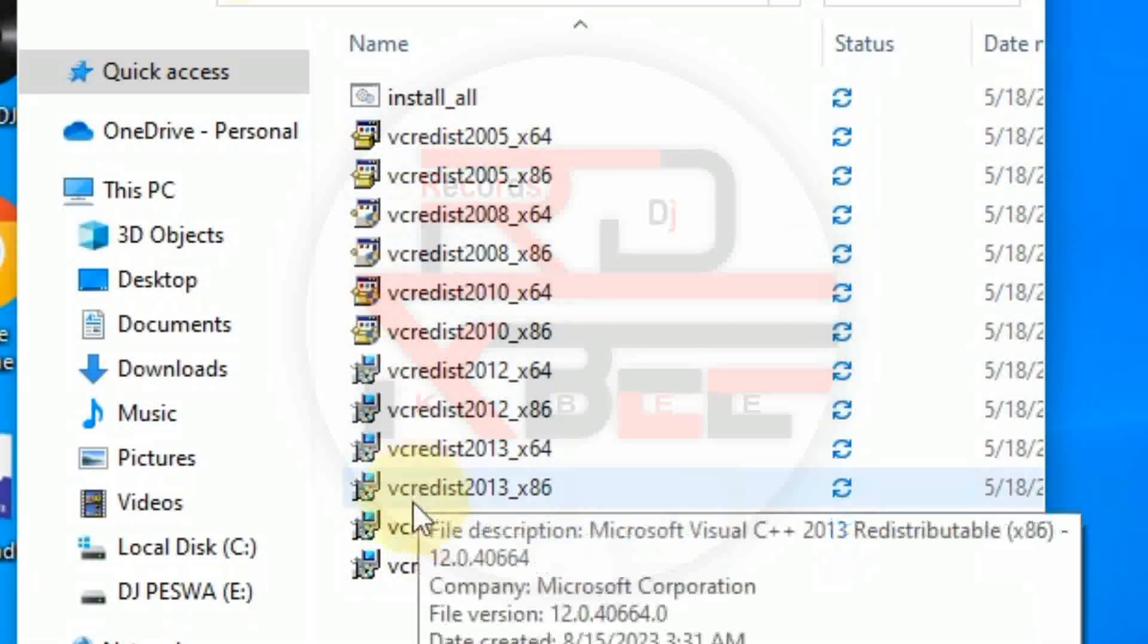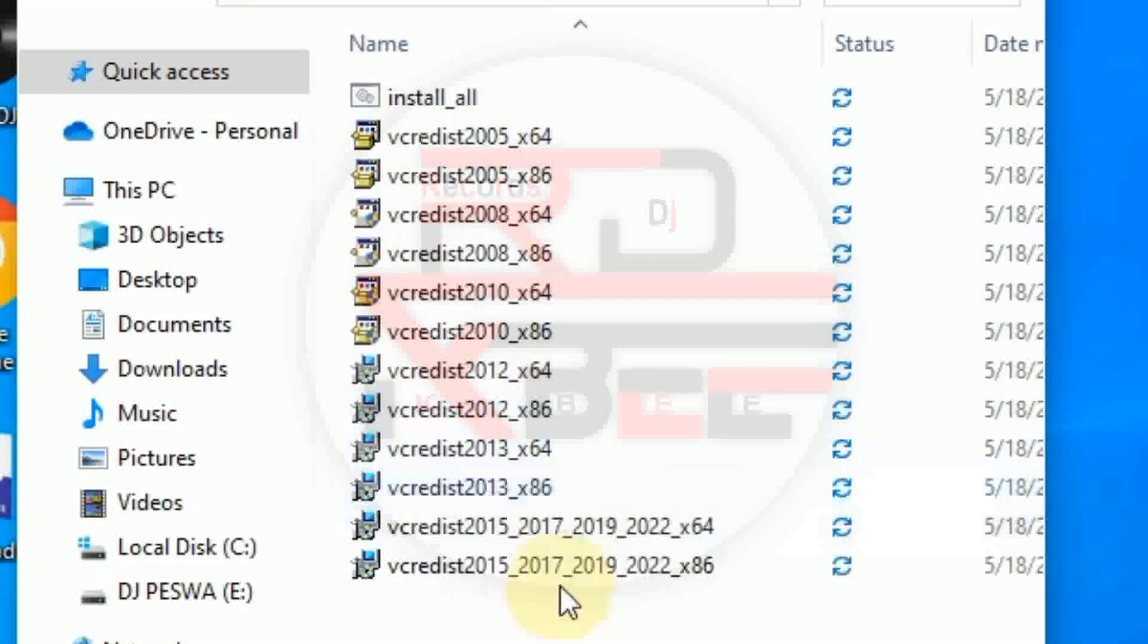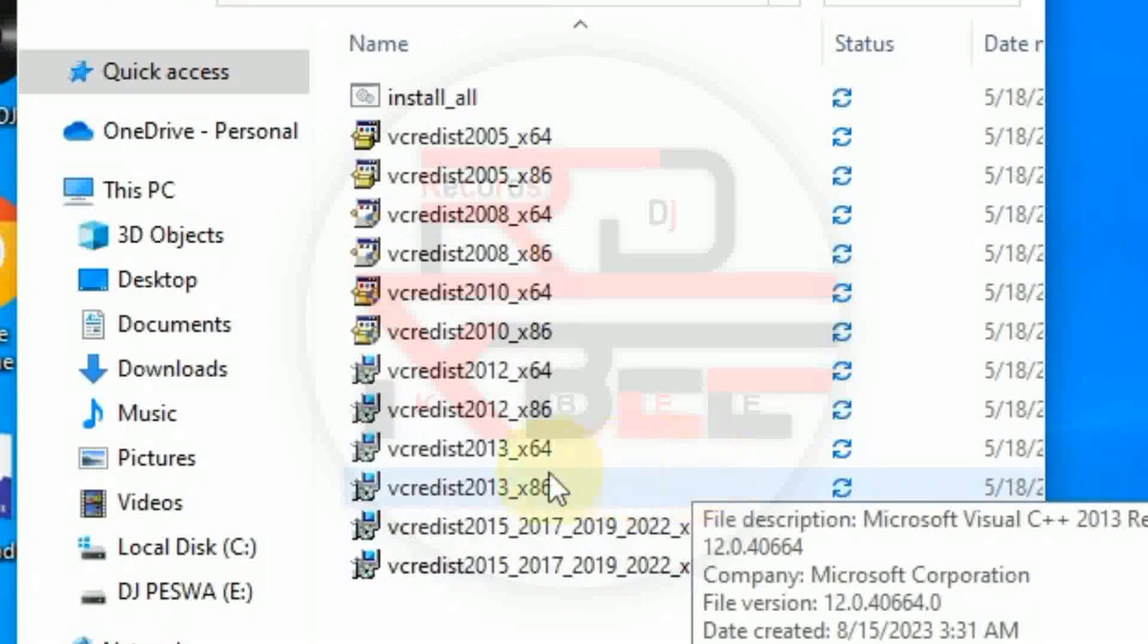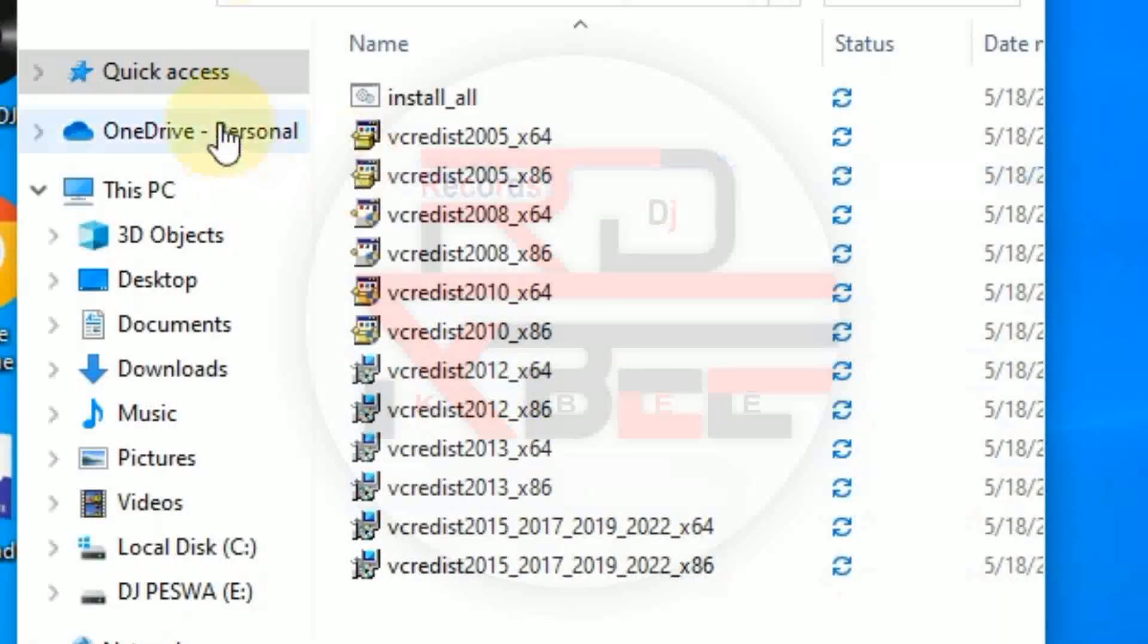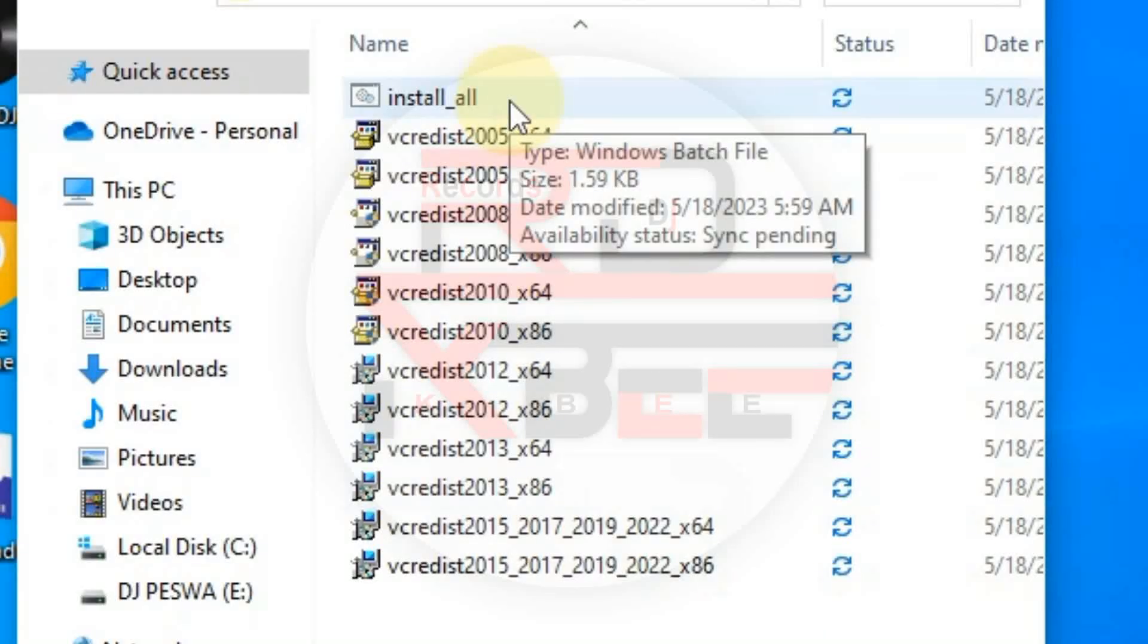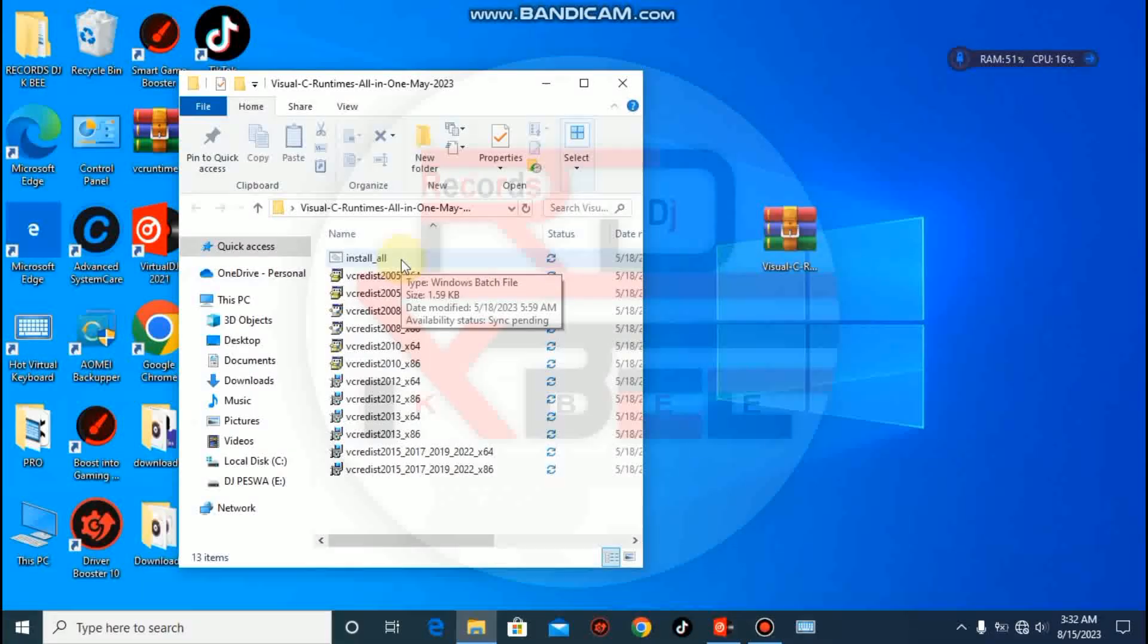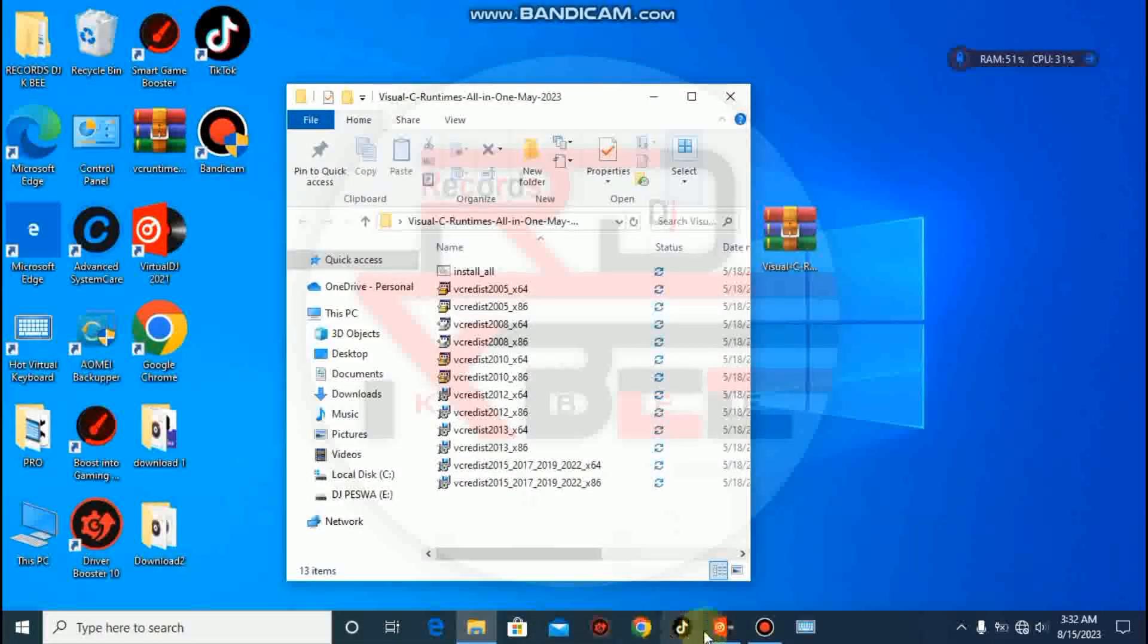These are Microsoft Visual C++ packages, so you need to install this and it will help your system to run some games without any error. Let's install. Now you guys can see that our plugins are not working, we are still seeing that message.